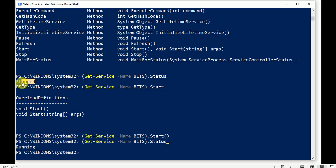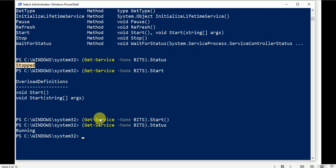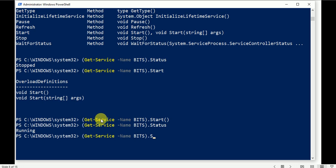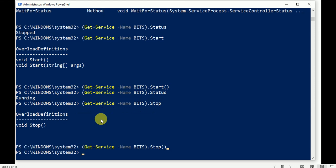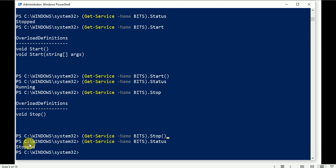Now the service is started. Check the status — it shows as Running. Earlier, before using the Start method, it was in stopped mode. You can also use other methods, like Stop. Call .Stop() and press Enter — the service is now stopped. Check the status again and it shows stopped mode.